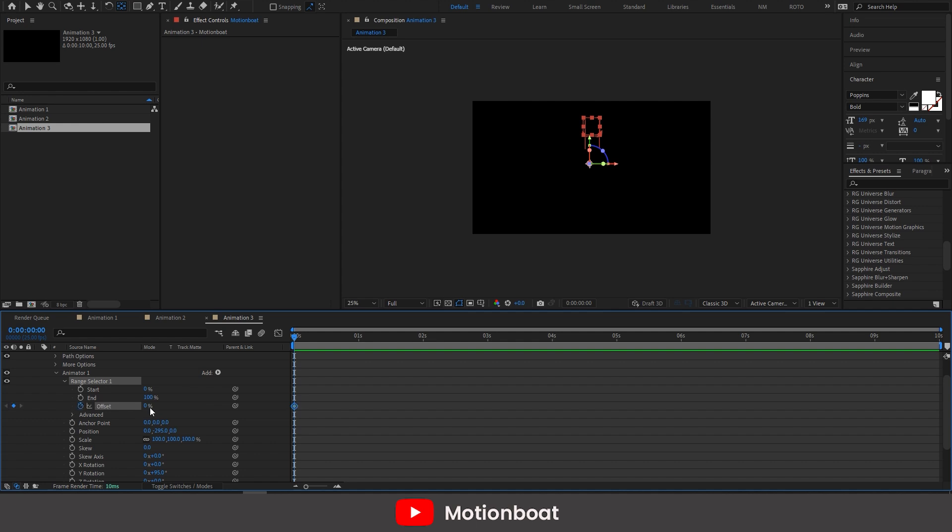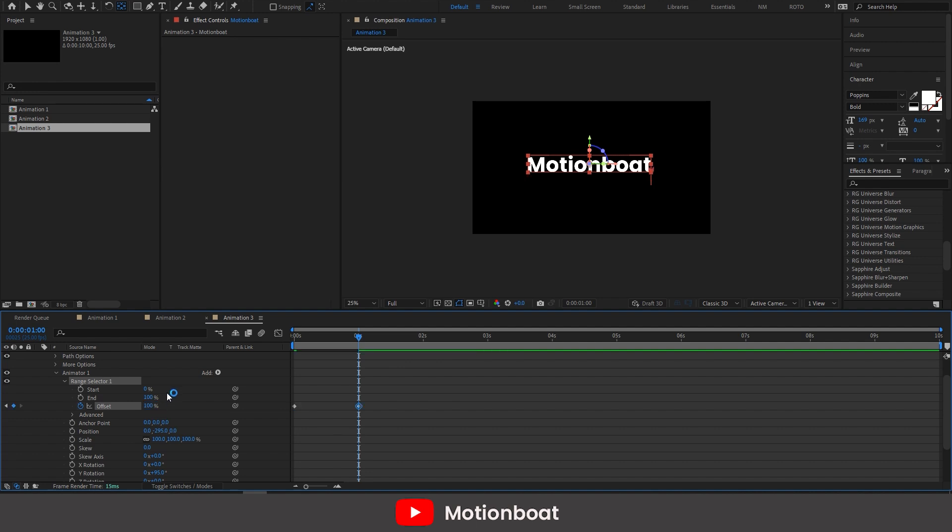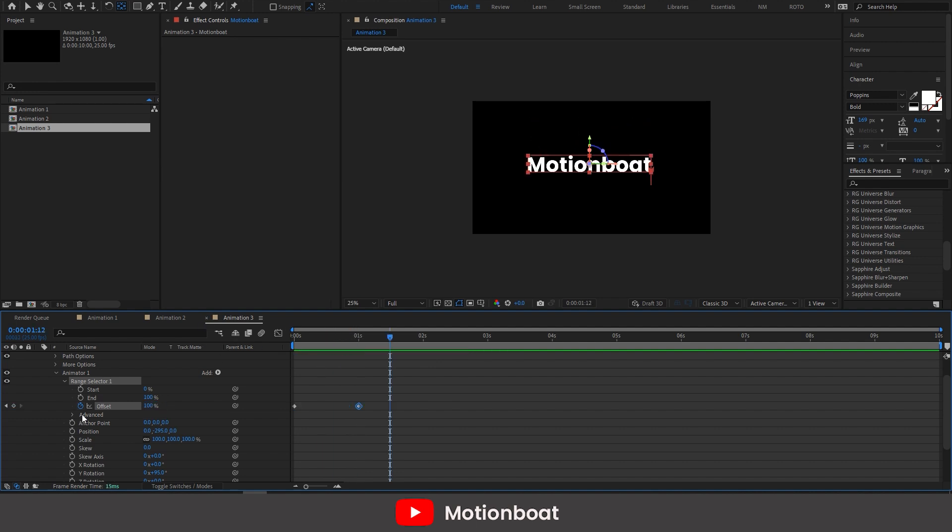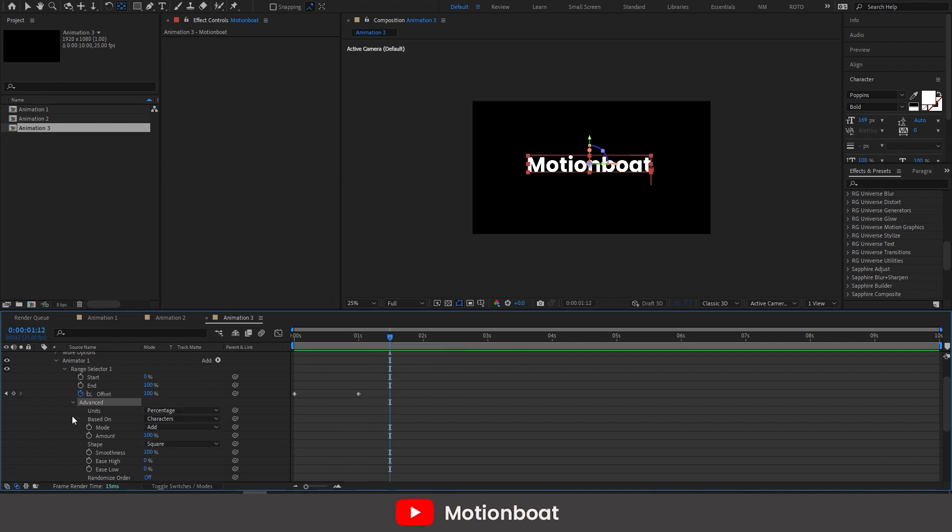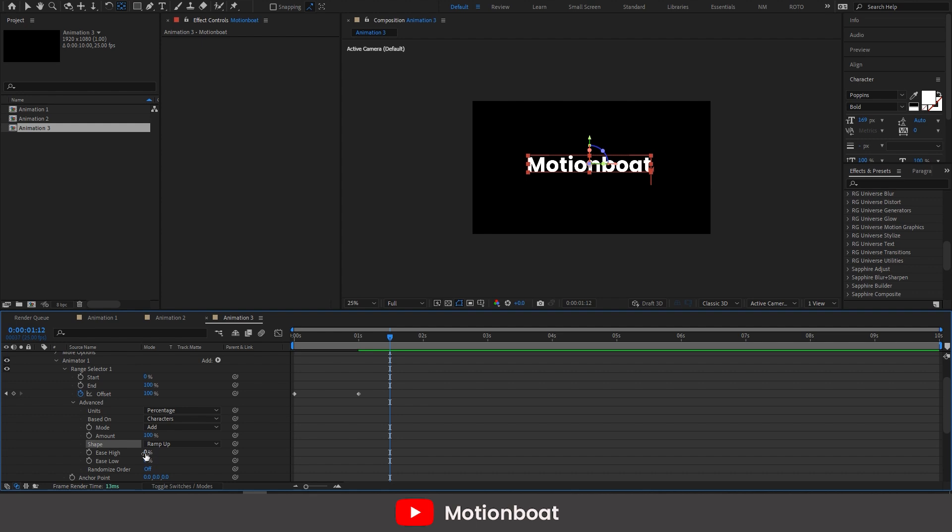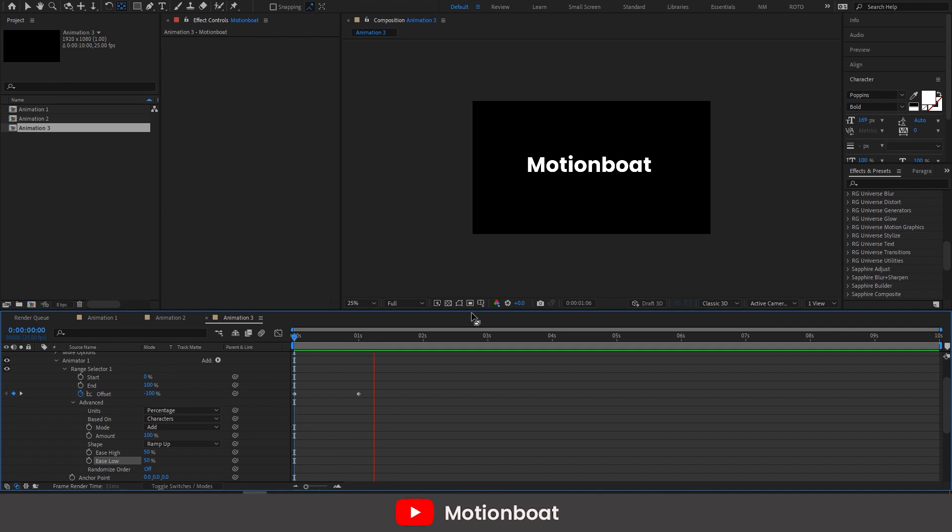And do the same thing with the range selector. Set ease high at 50% and ease low at 50%. And this is our third animation is done.